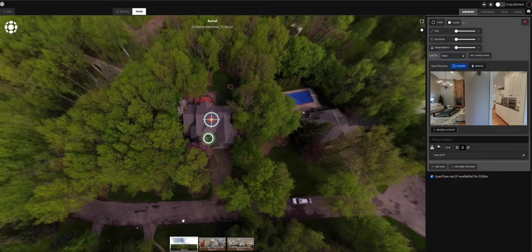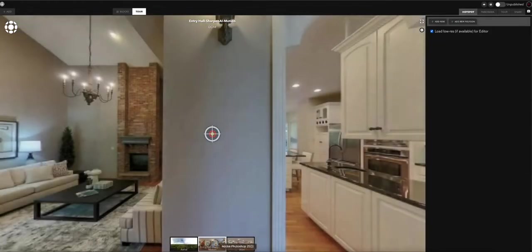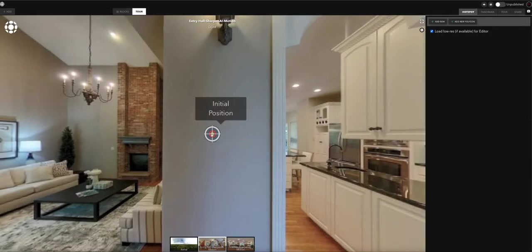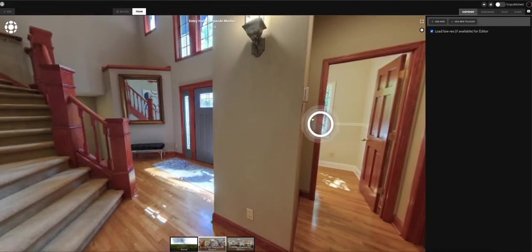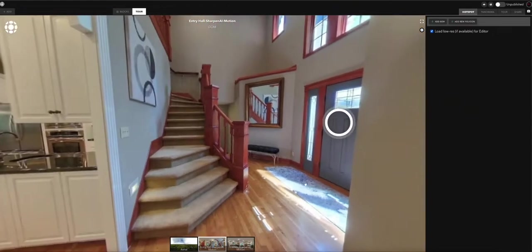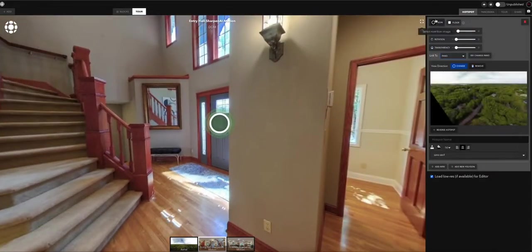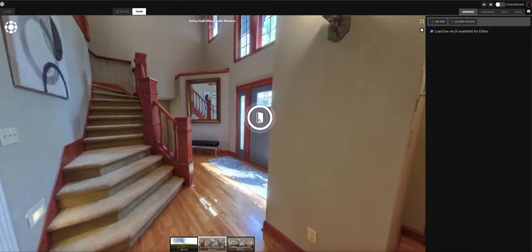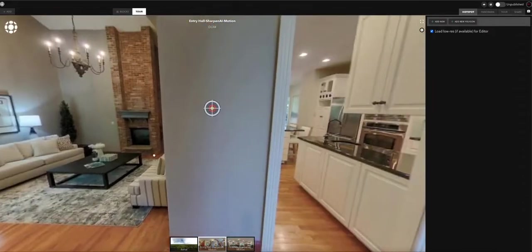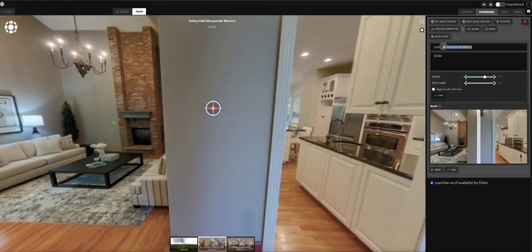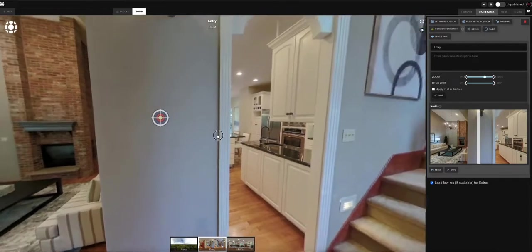Moving to the next panorama — the entry hall — you can see the initial position and the back hotspot that was automatically created. I'll place it on the door. You can individually change this one to a door icon if you like, without changing any other hotspots throughout the tour. I'll update the title to 'Entry' and clear out the description.